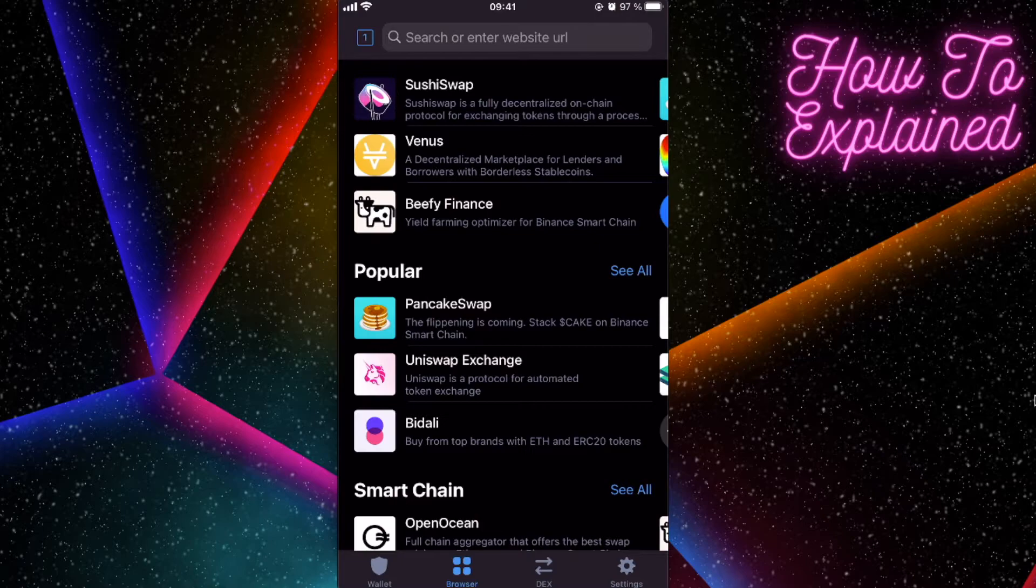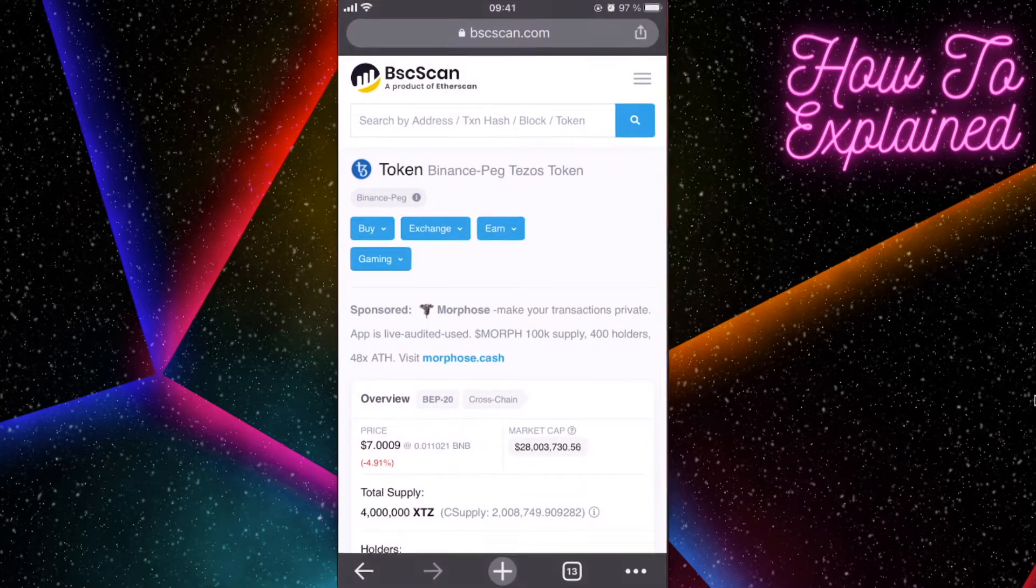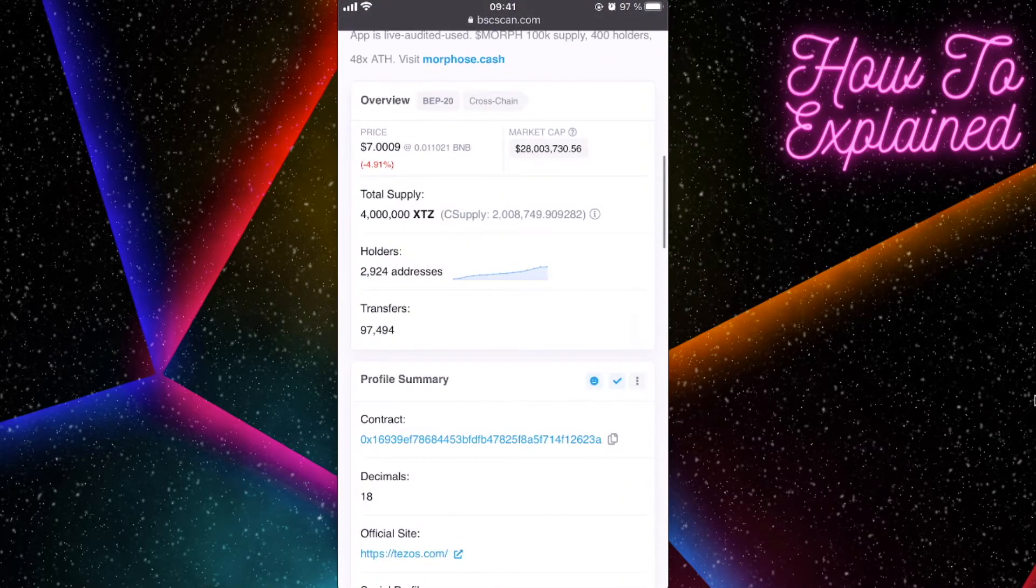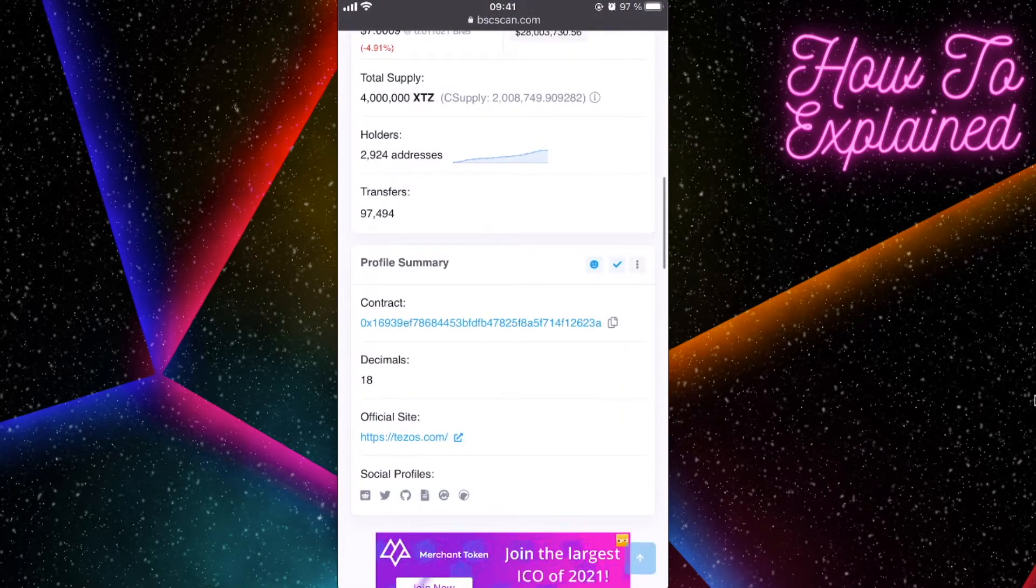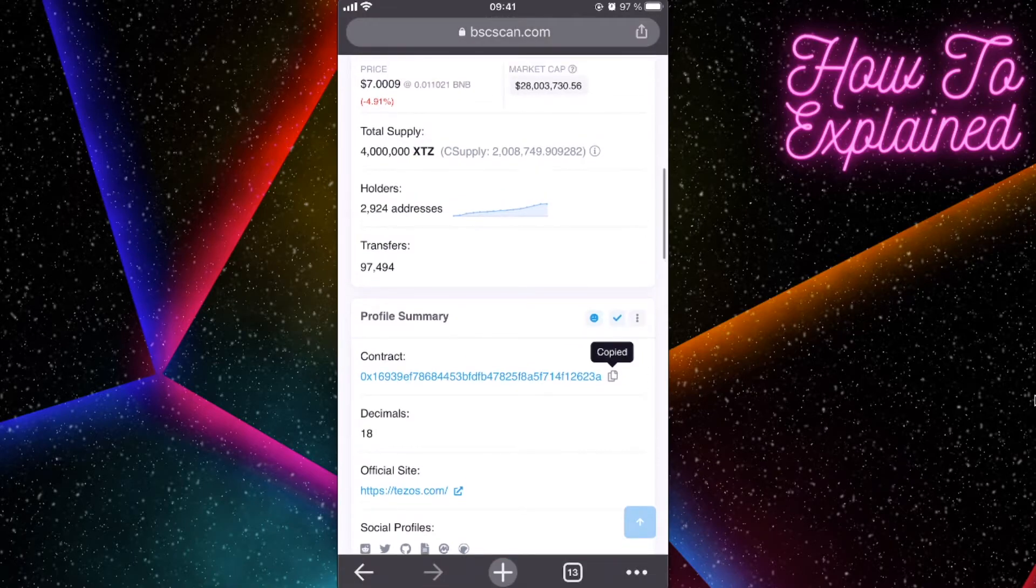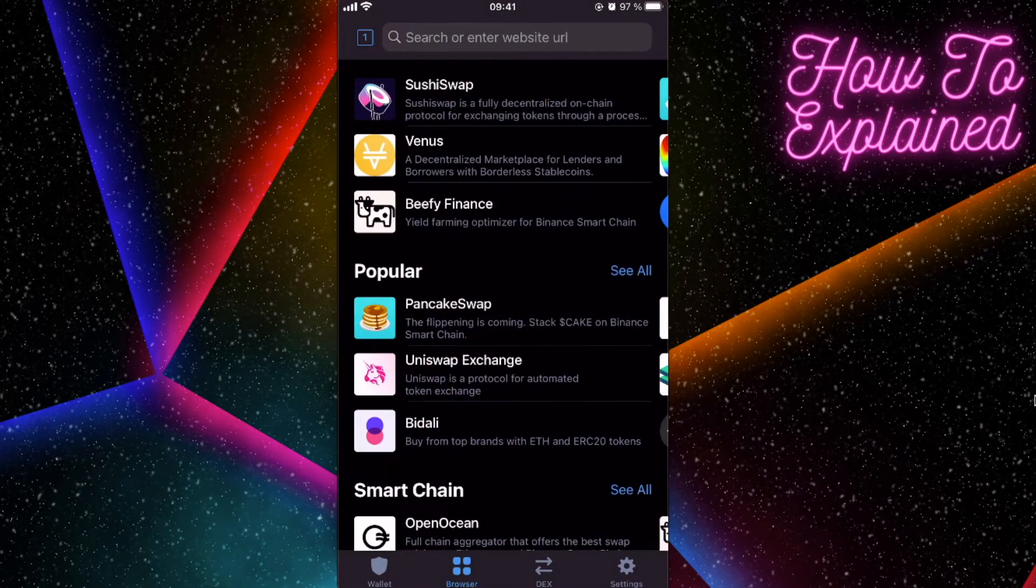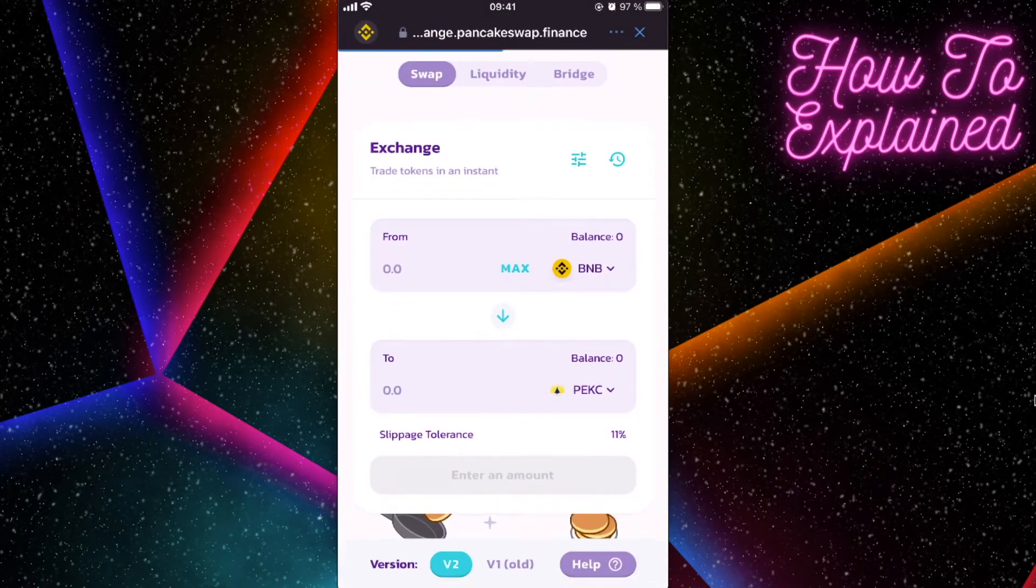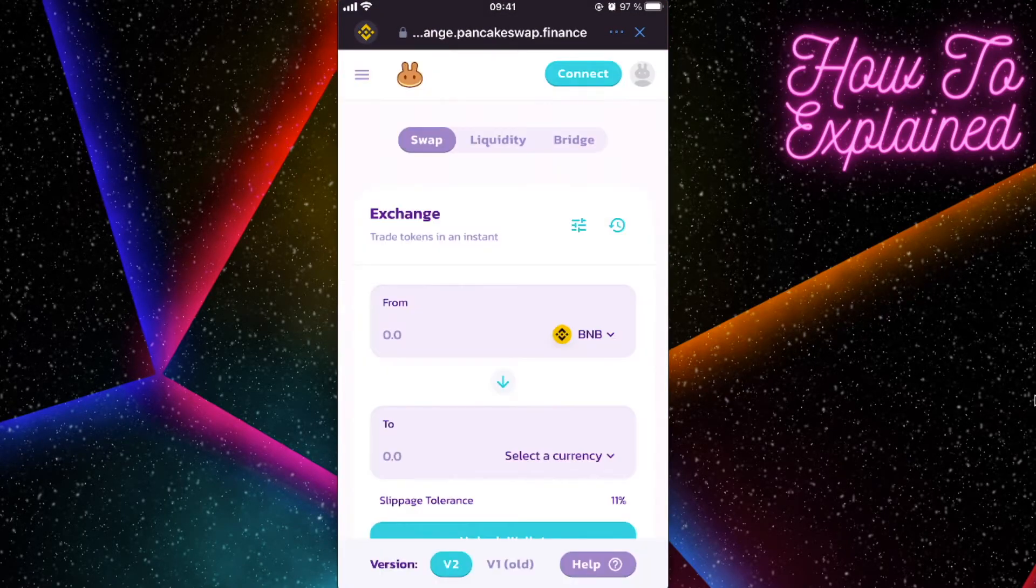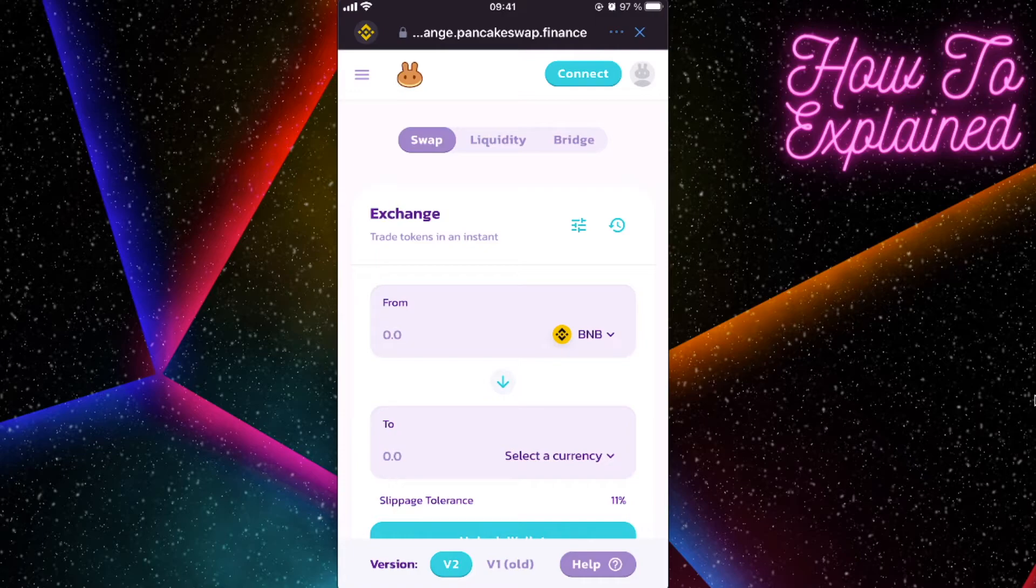So after that, we need to go to BSC scan to see the contract and copy the contract's address, because otherwise we won't find this token. So we're going to click on PancakeSwap because we are using Binance smart chain. So after we go to PancakeSwap...